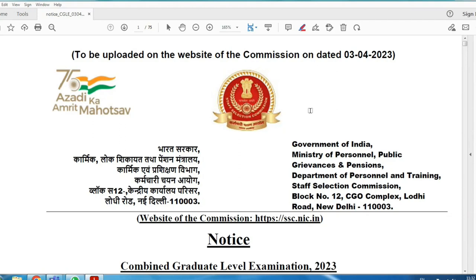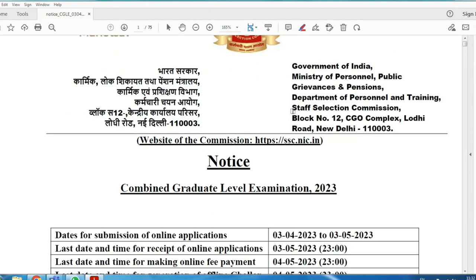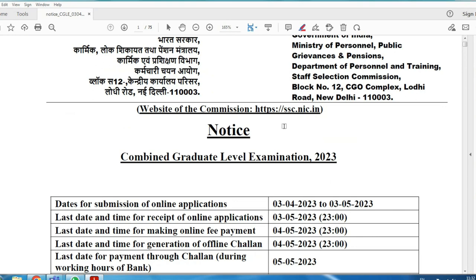Good morning students. SSC — Staff Selection Commission — has released a new notification for CGL, Combined Graduate Level Examination 2023.